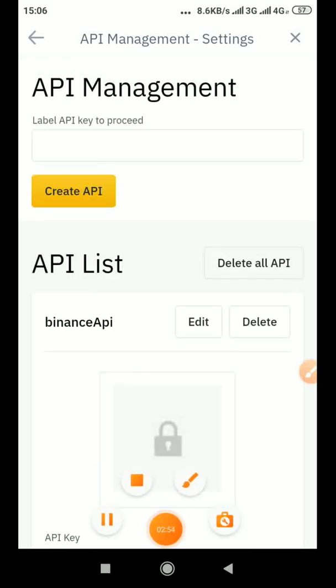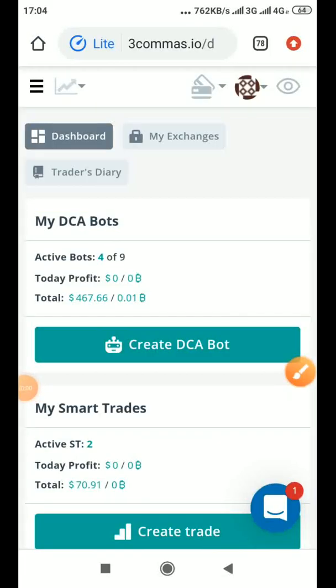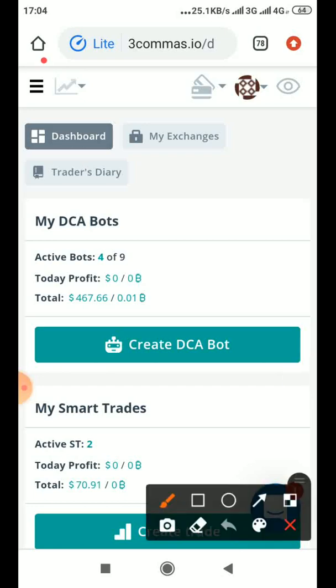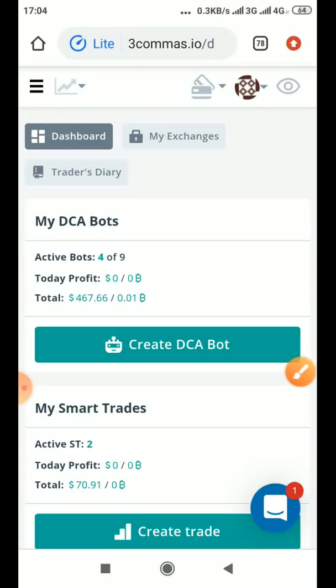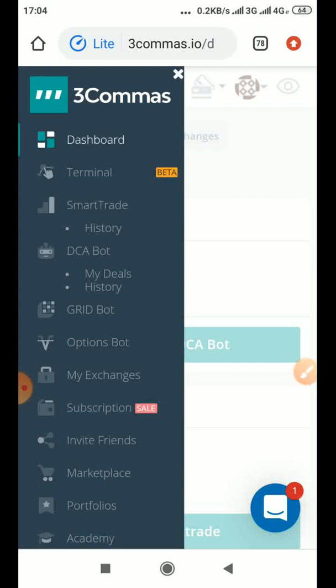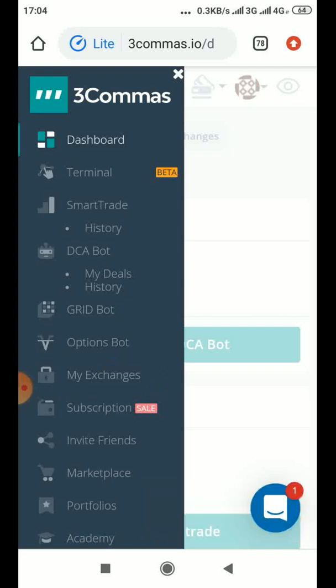So once you get the API key, you can link it to 3commas. For you to link it to 3commas, you click here when you come to 3commas website, 3commas.io. Then you click the menu. You know before now you must have registered, then you come to the website. So to link it, then now you see My Exchanges, click on My Exchanges.